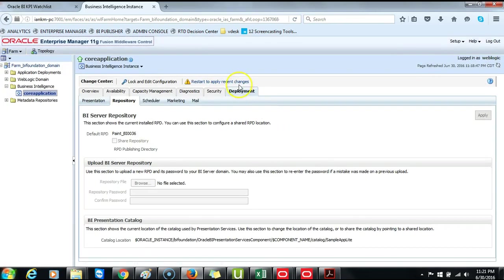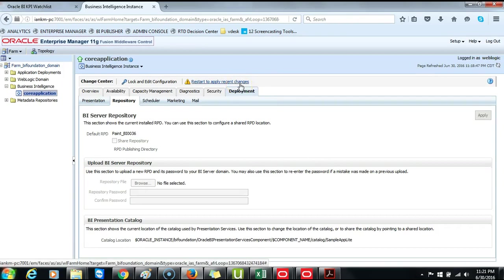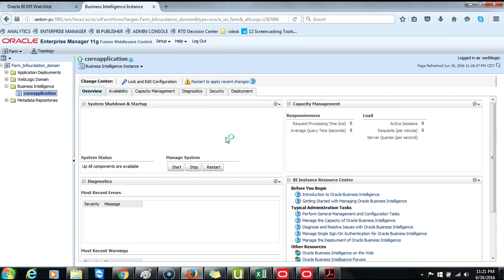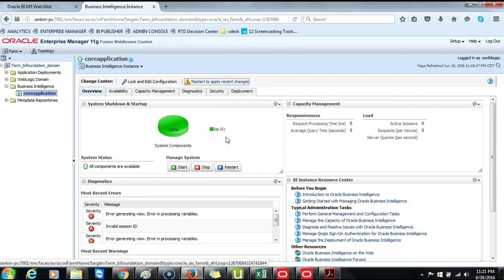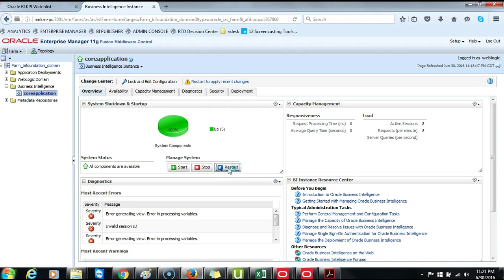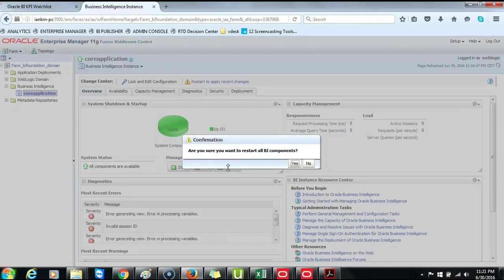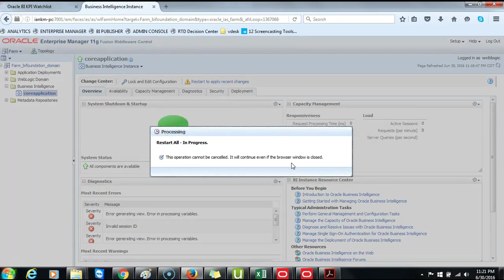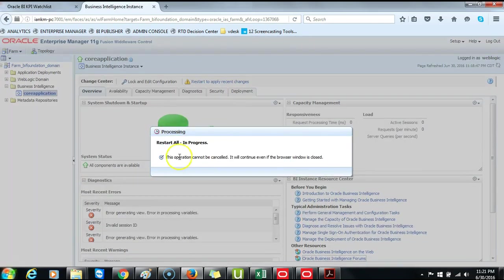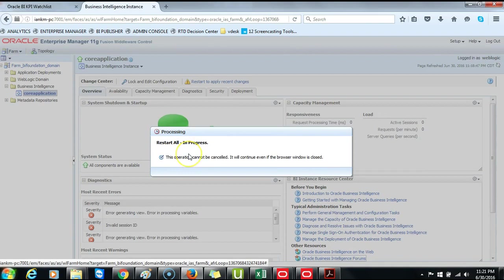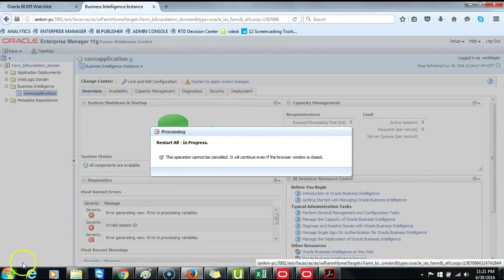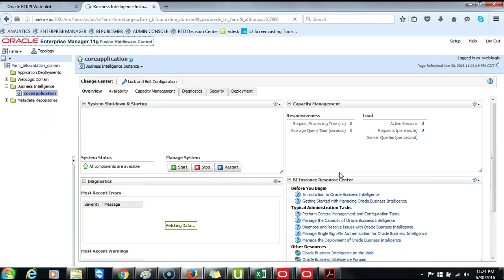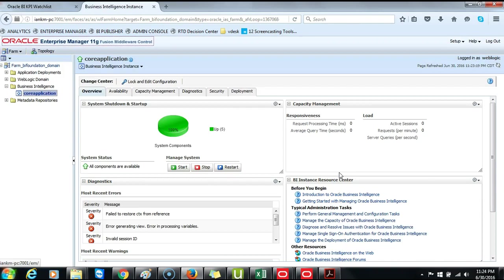Then the hyperlink appears to restart to apply recent changes. Click on it. Click on Restart. Are you sure you want to restart all BI components? Yes. Click on Yes. Restart all in progress takes a few moments. Restart all completed successfully. Click Close. And then log out of Oracle Enterprise Manager.